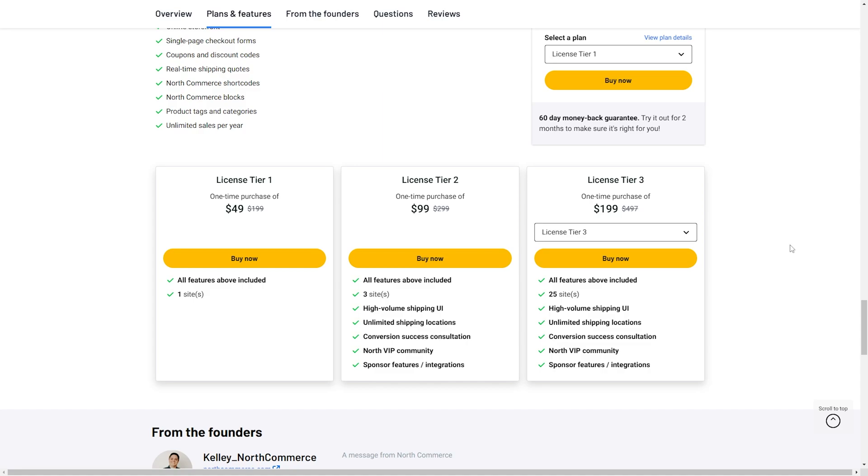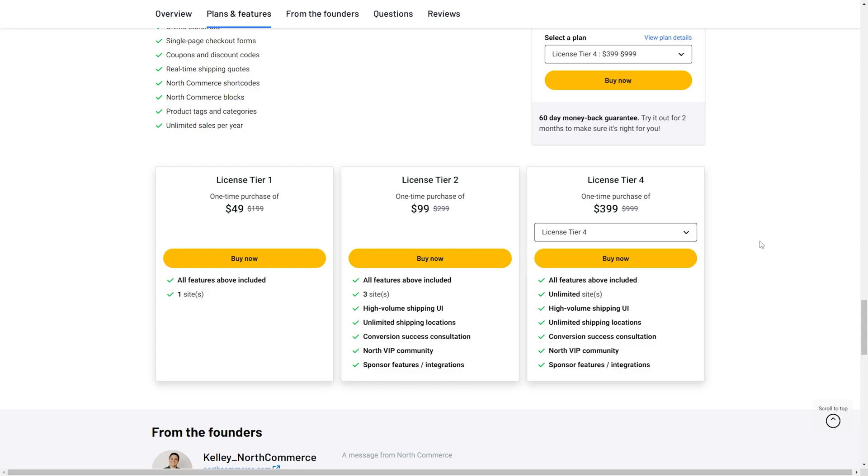The Tier 3 license at $199 gets you all of the features, you can have 25 sites, high volume shipping UI, unlimited shipping locations, conversion success consultation, and access to the North VIP community. Finally, the Tier 4 license at $399 gives you all the features, unlimited sites, high volume shipping UI, unlimited shipping locations, conversion success consultation, access to the North VIP community, and sponsor features and integrations. So let's go ahead and dive right on in.